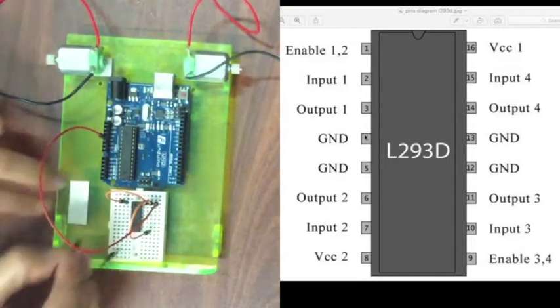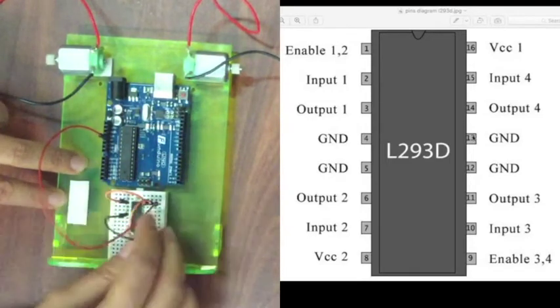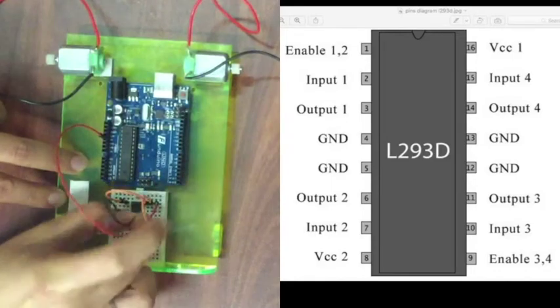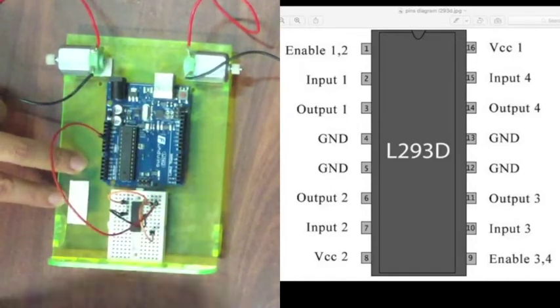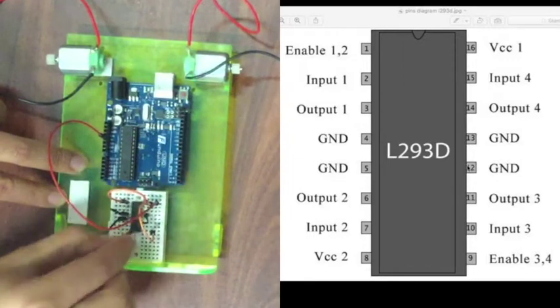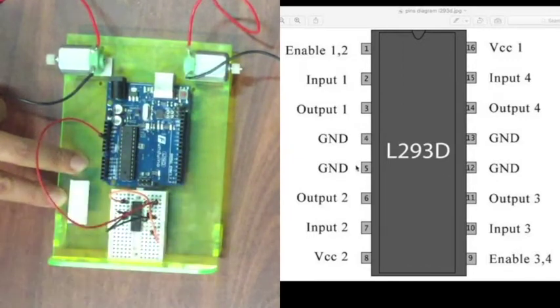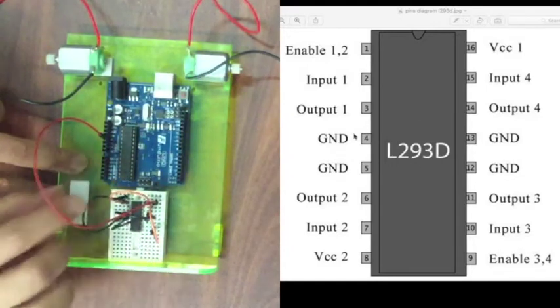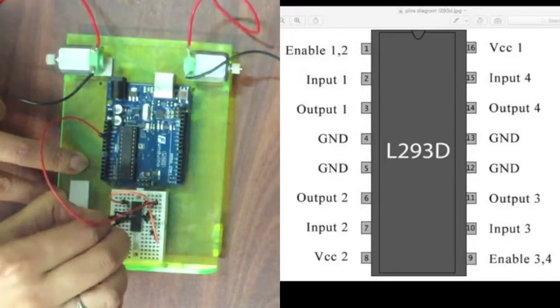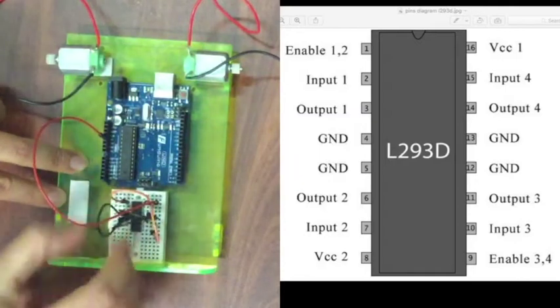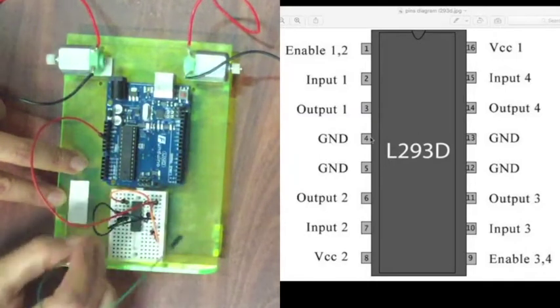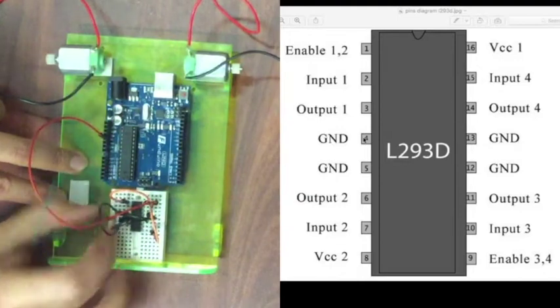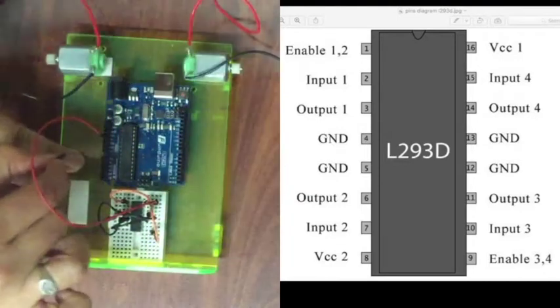So we're going to connect 4 to 13 and 5 to 12. And then we will connect 4 to 5 as well so that they're all connected. And then we'll take one of them and connect it to the ground on our Arduino.